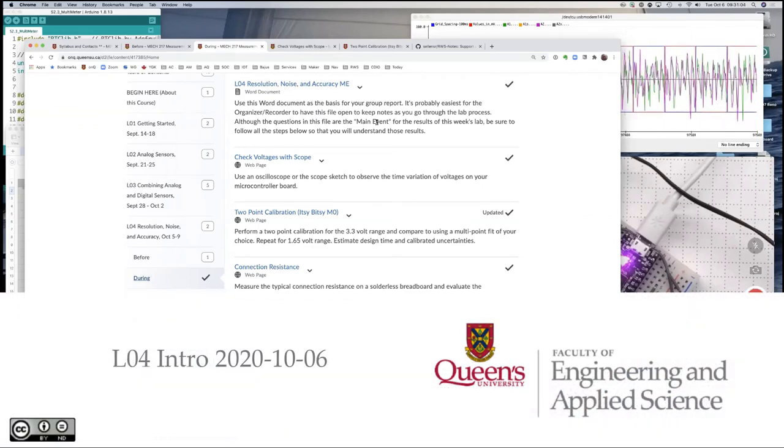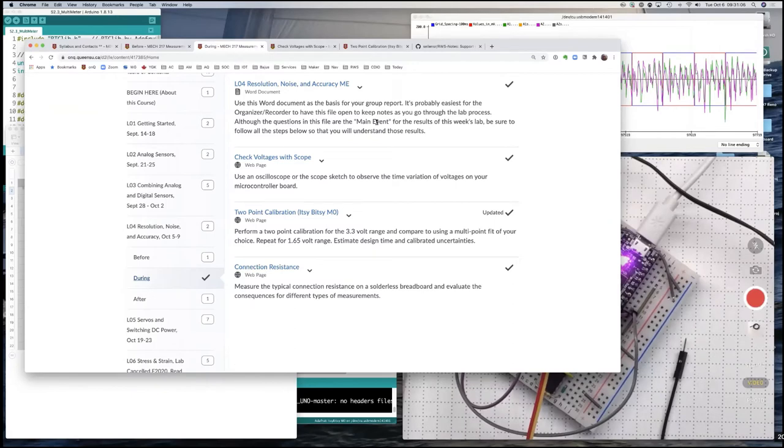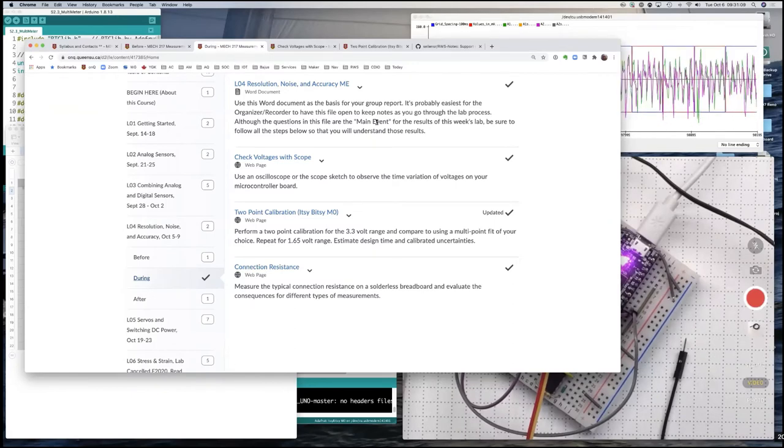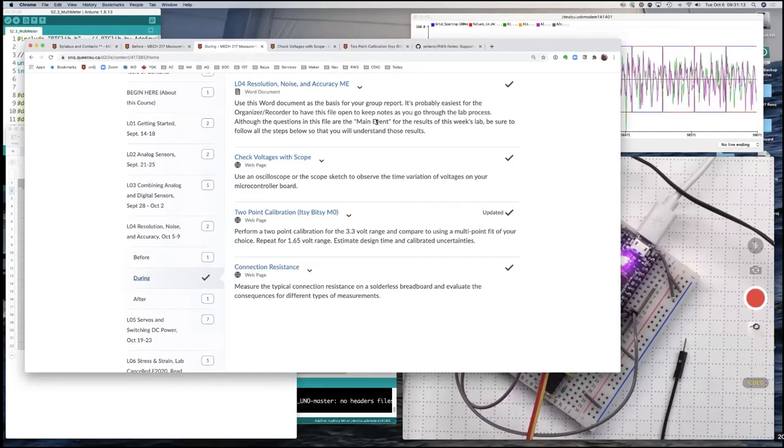Okay, welcome to lab four. This is the lab where in normal times we would have put together everything we've learned so far to make a pretty good calibration of our microcontroller.